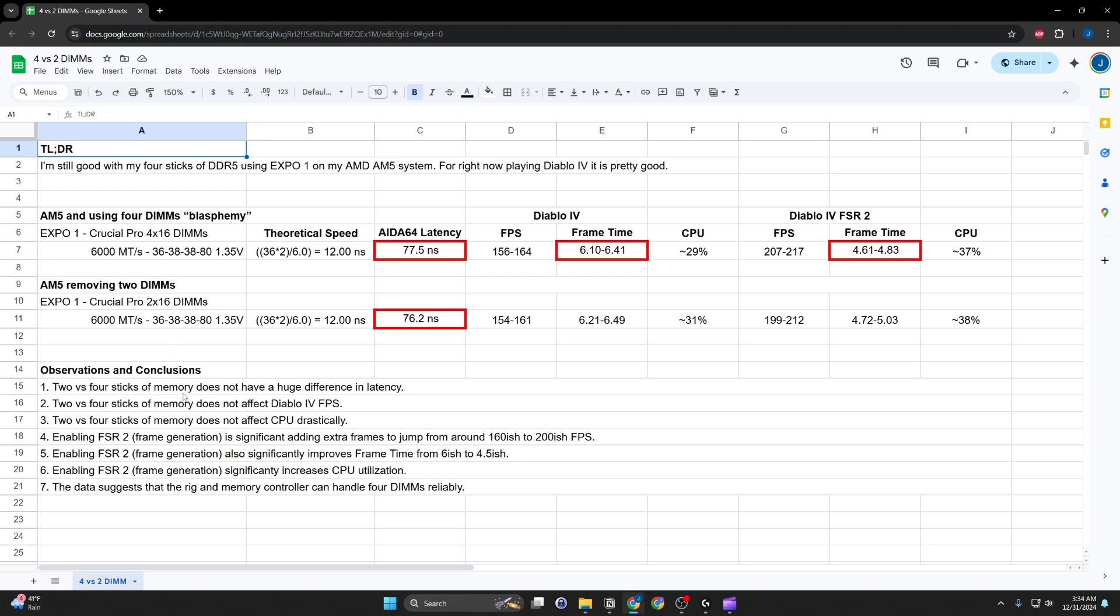So, two versus four sticks doesn't have a huge impact on latency. Theoretical speeds. What's funny about this is I think because of the daisy chaining and all of these other types of things, having two versus four and maybe some sort of overhead is so little that theoretical speed calculations don't even include it.